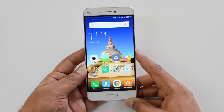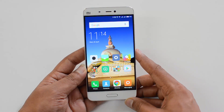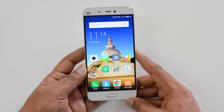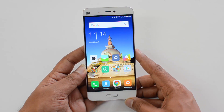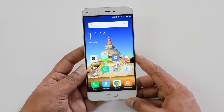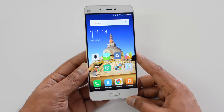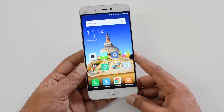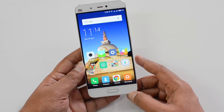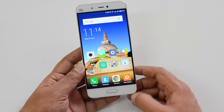Hello friends, this is Norman here for Technique. In this quick video, we're going to show you how to customize the navigational buttons on the Xiaomi Mi5. The Xiaomi Mi5 is one of the few devices which offers customization of the home and navigation buttons.